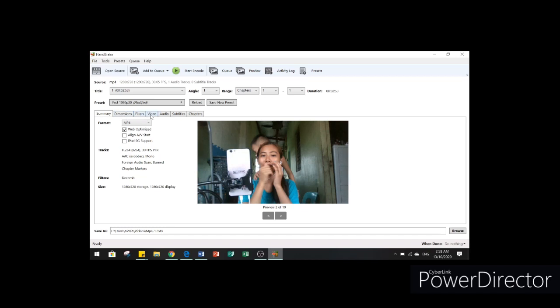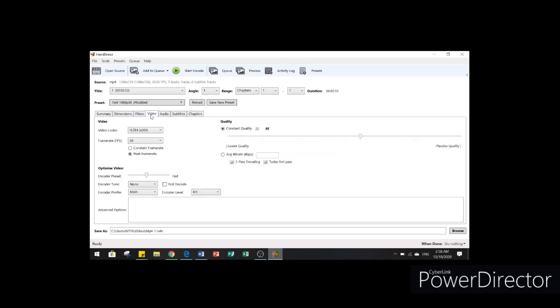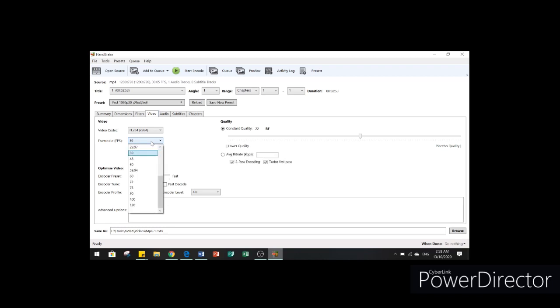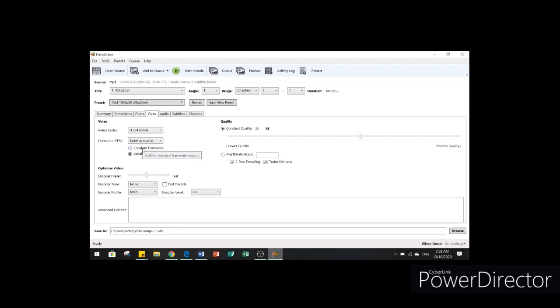I'm going to go to video. On video, I'm going to go to the frame rate. Scroll up. Choose the same as source and choose the constant frame rate.